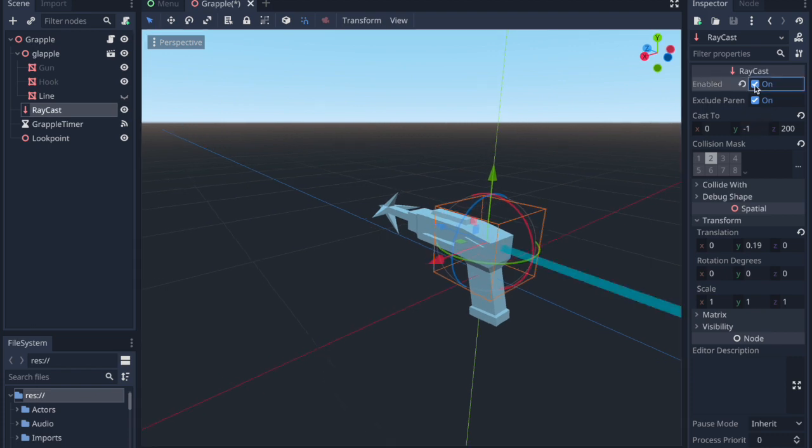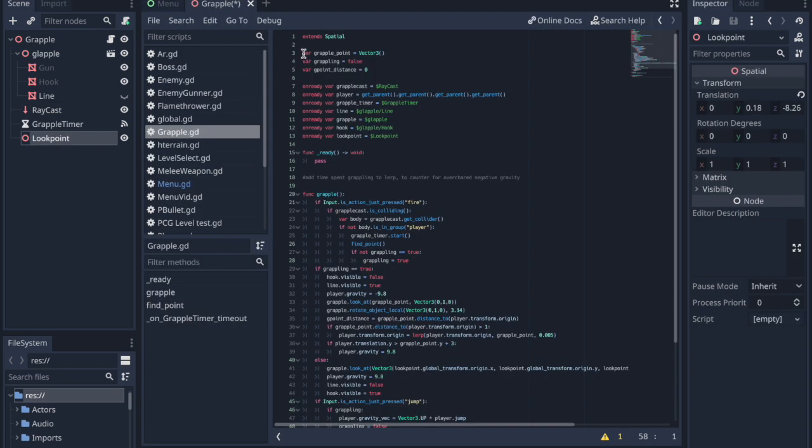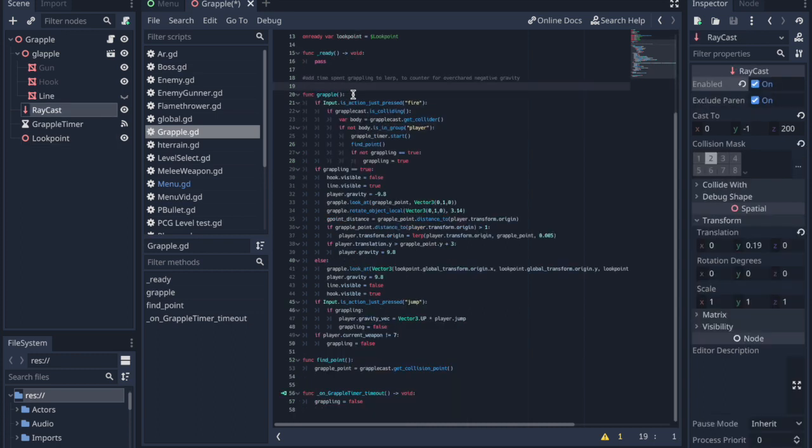If you decide to follow along with me, make sure to set the raycast to enabled. In the code I have some variables and references to different nodes. The grapple function is quite large and complicated looking so I'll try to break it down a bit so you can understand.